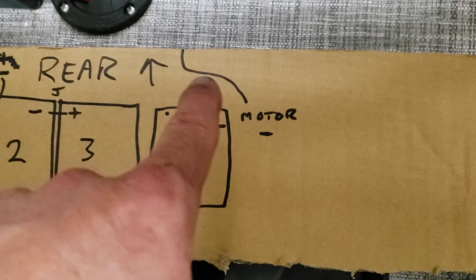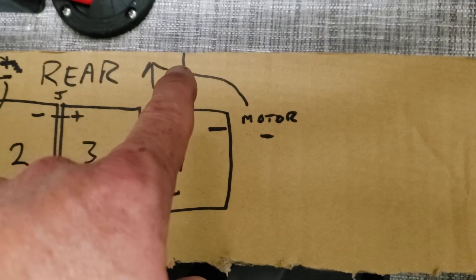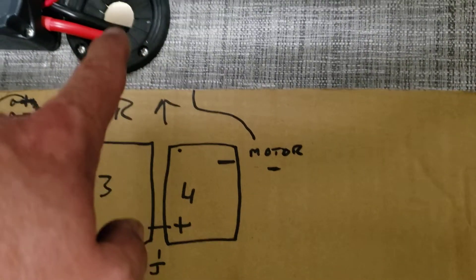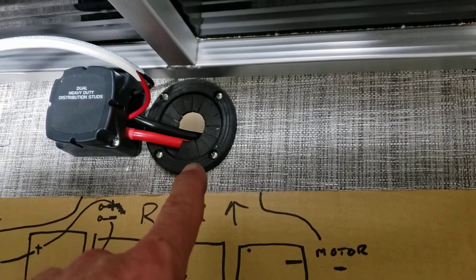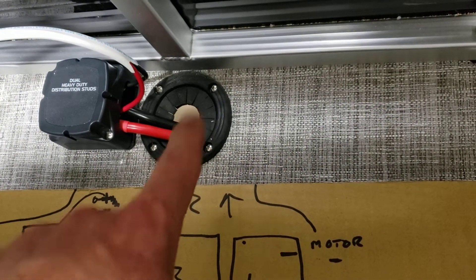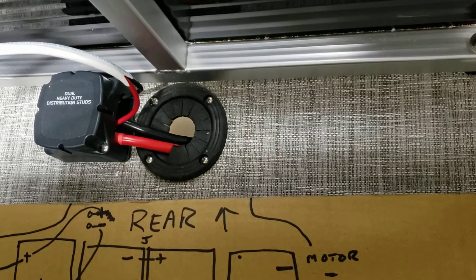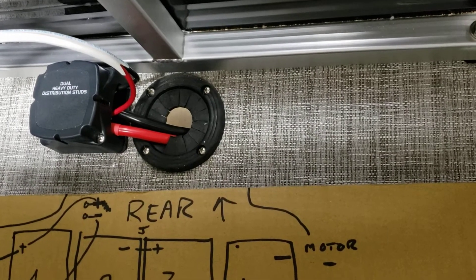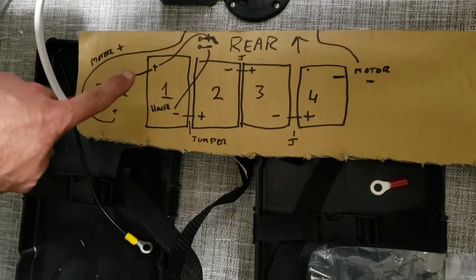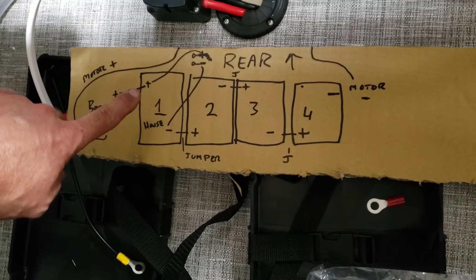And then off of battery four you will then hook your motor negative lead and they can go out. I think there's long enough that you can probably fish them through this grommet here and then down in the transom.